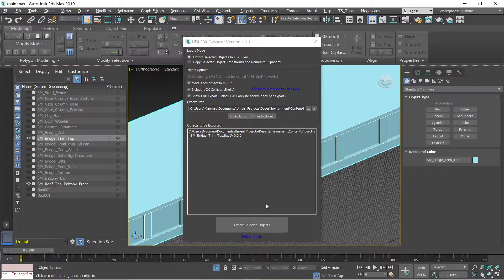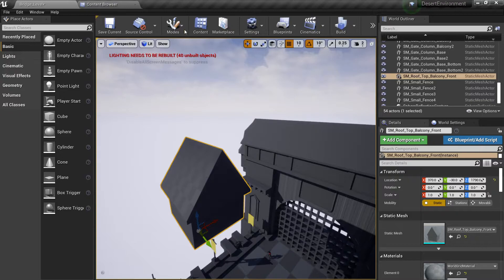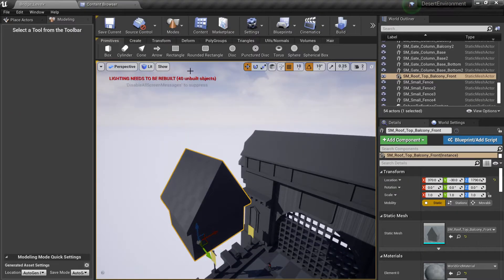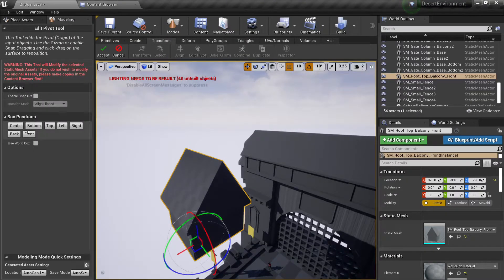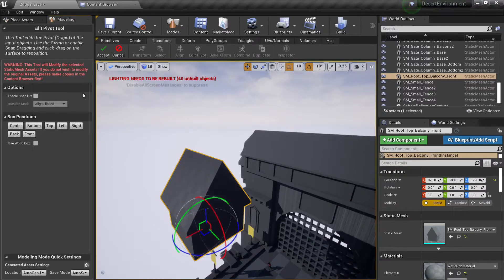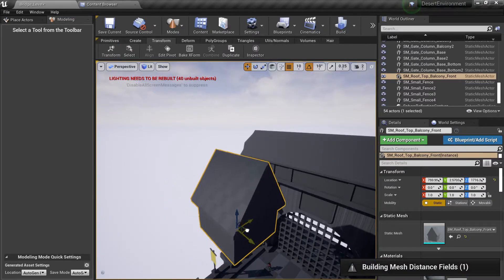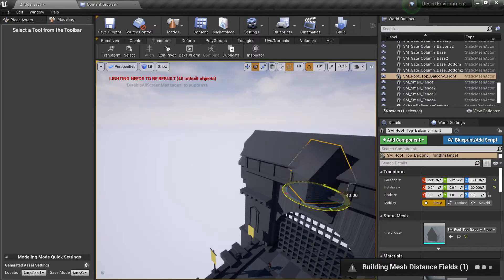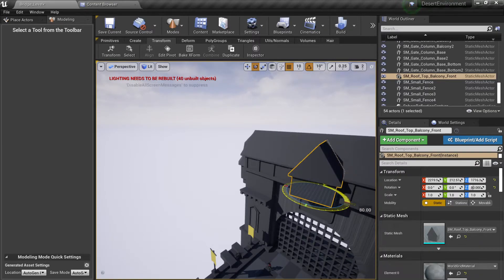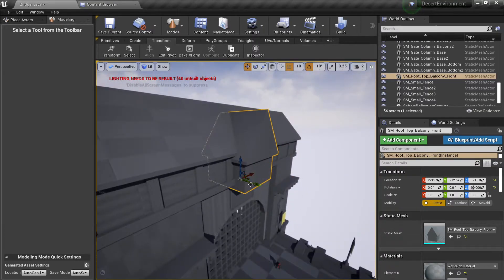The pivot point is a little bit screwed up. You can fix it here — you can modify here. It's like Transform, Edit Pivot, Center — maybe Bottom, something like that. And that's it, you don't need to worry about anything.